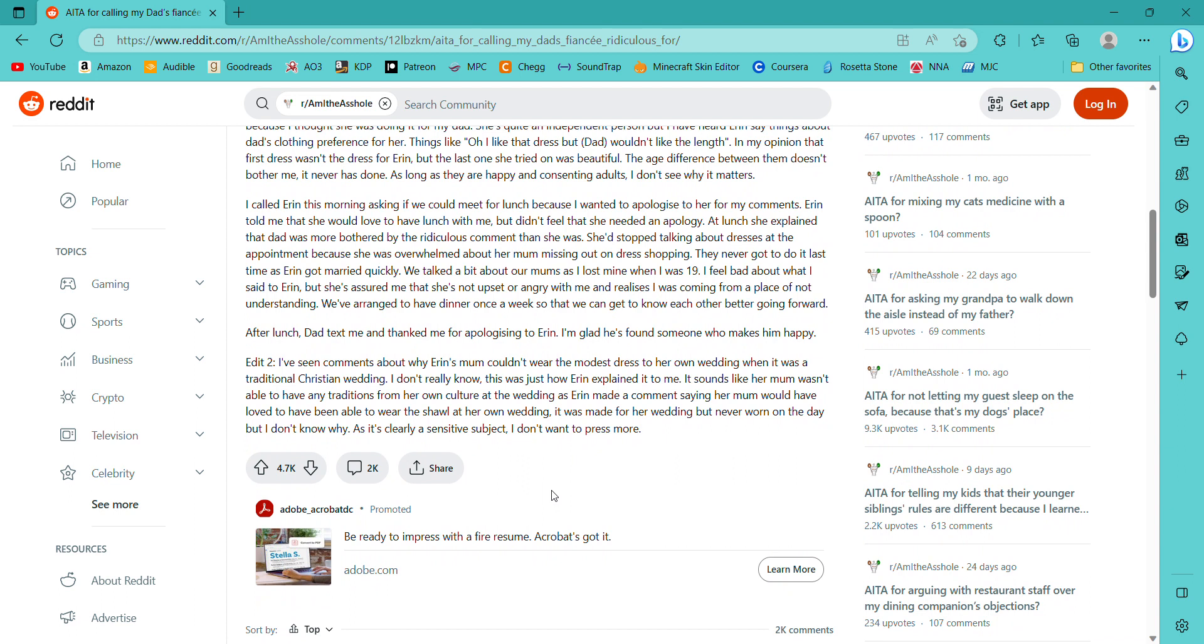I mean, she's doing it for her own mom, so she is still doing it for somebody else. But yeah. She's quite an independent person, but I have heard Aaron say things about dad's clothing preferences for her. Things like, Oh I like that dress but dad wouldn't like the length. In my opinion, that first dress wasn't the dress for Aaron, but the last one she tried on was beautiful. The age difference between them doesn't bother me. It never has. As long as they are happy and consenting adults, I don't see why it matters.